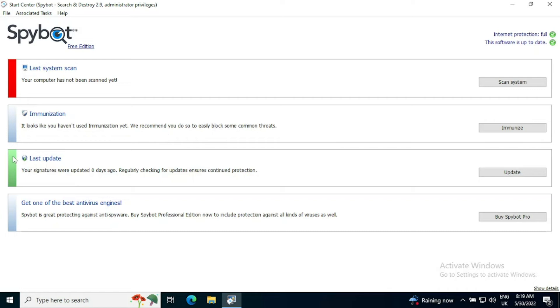The last update is currently green because we updated zero days ago when we installed and it's regularly checking for updates to continue protection because we have actually told it that we don't want to actively manage it. So it's going to sort that out for us.